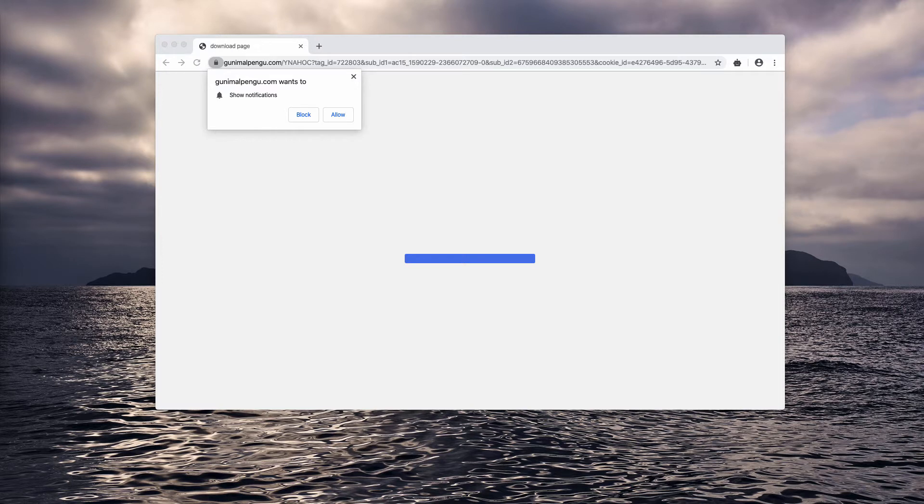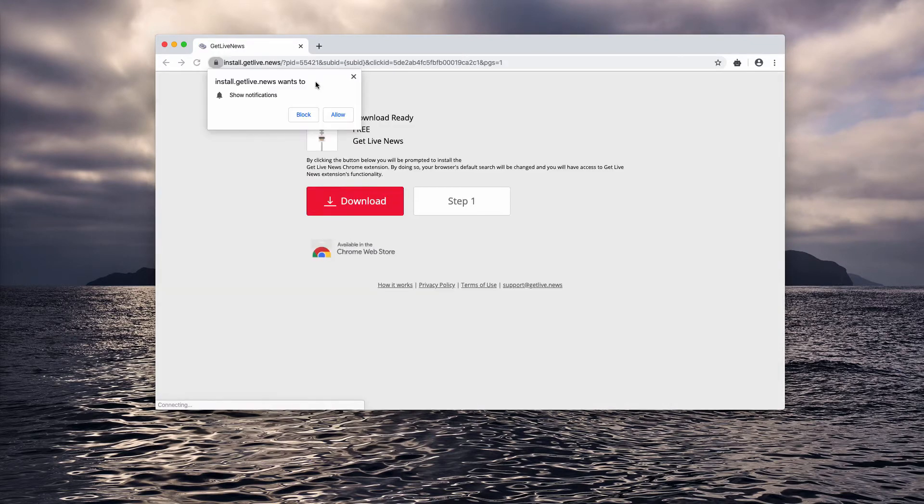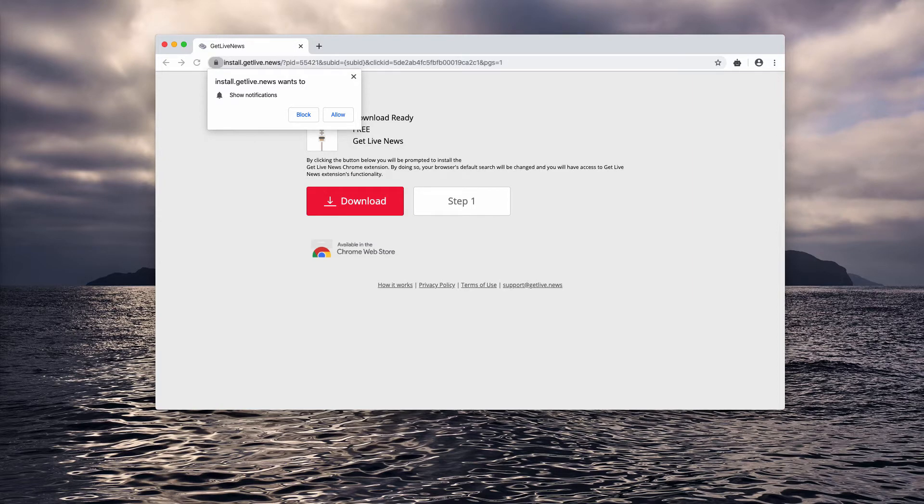So if you click on the allow button as this pop-up suggests, your browser will be immediately hijacked and you will start getting redirected to a lot of dangerous resources.